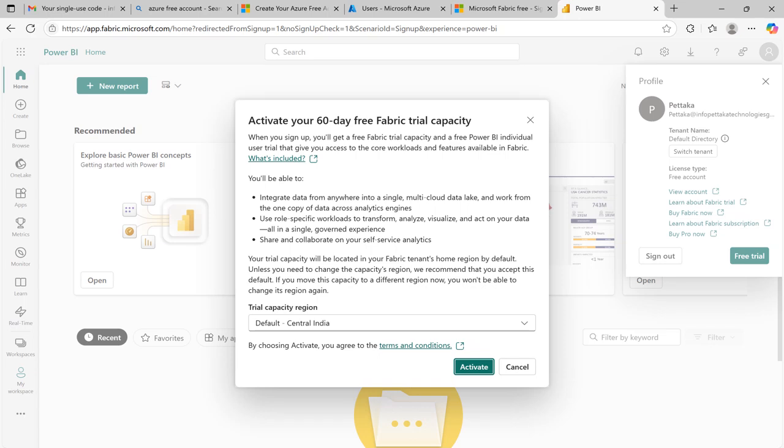Then how to activate your 60 days Microsoft Fabric free trial from scratch. I believe this video resolves all your confusion on creating a Microsoft Fabric account and how to start with Microsoft Fabric without work email.